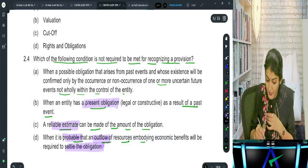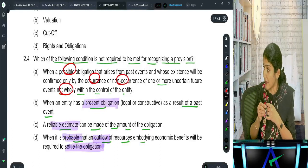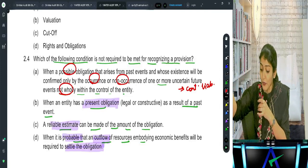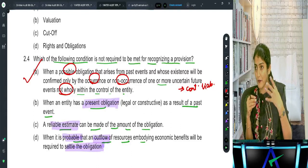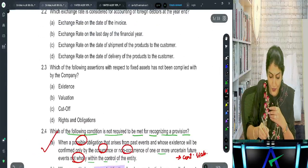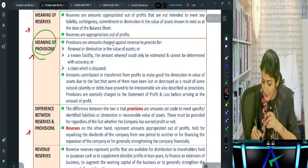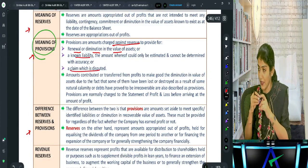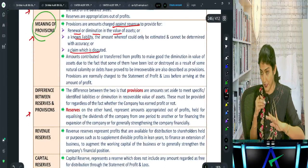A reserve is appropriated out of profit. Audit procedures for reserves and surplus - existence: check opening balance from previous year audited financial statements. Check addition and deletion - trace the movement to surplus/deficit as per P&L, and check the statement of changes in equity. Check who can recommend dividend - the board recommends and shareholders declare. Once declared, dividend is shown as a liability; if only recommended, it should only be disclosed in the notes.